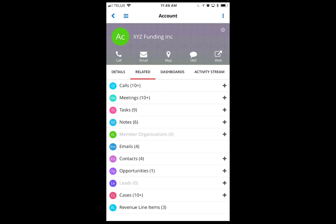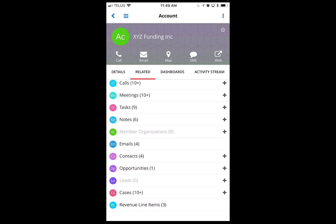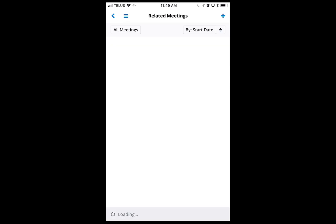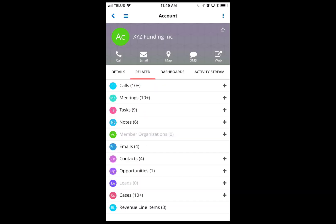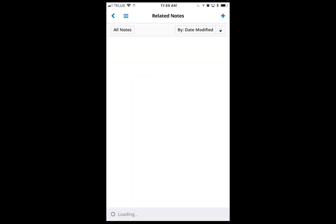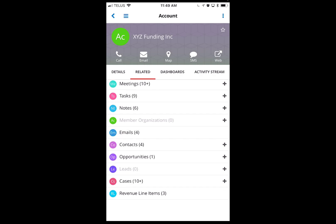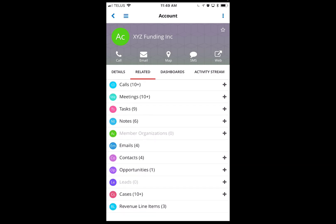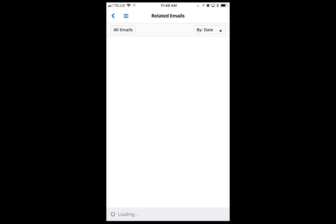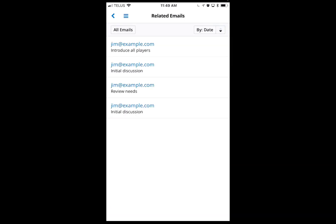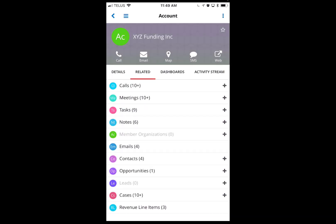Tapping on 'Related' will give me any additional information, like meetings. I can also find notes, contacts, and emails — everything is available right directly inside Sugar Mobile. It's really easy to use.